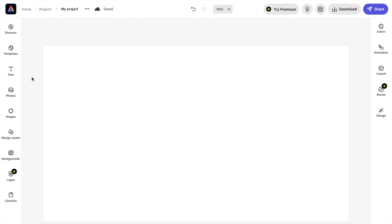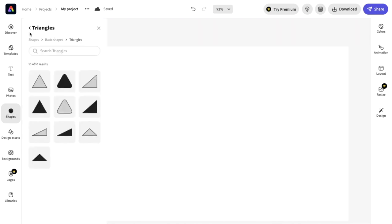So once you have Adobe Express open up, come to the left hand side to where it says shapes. I want you to press on shapes and icons right here. So go ahead and press on shapes.